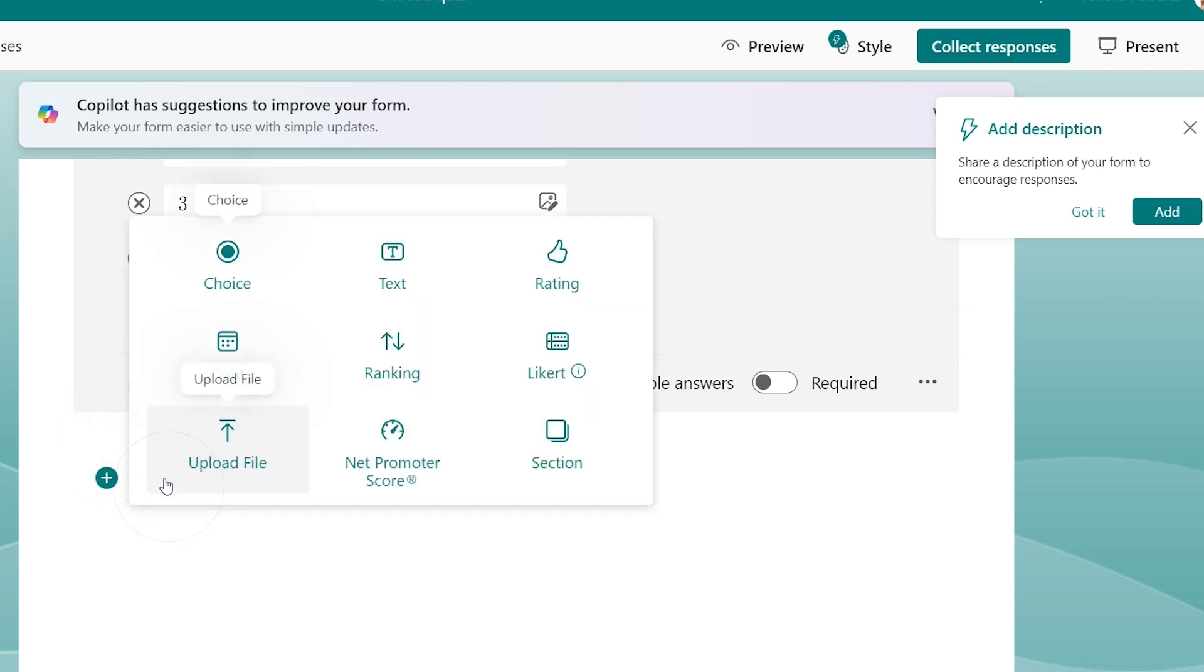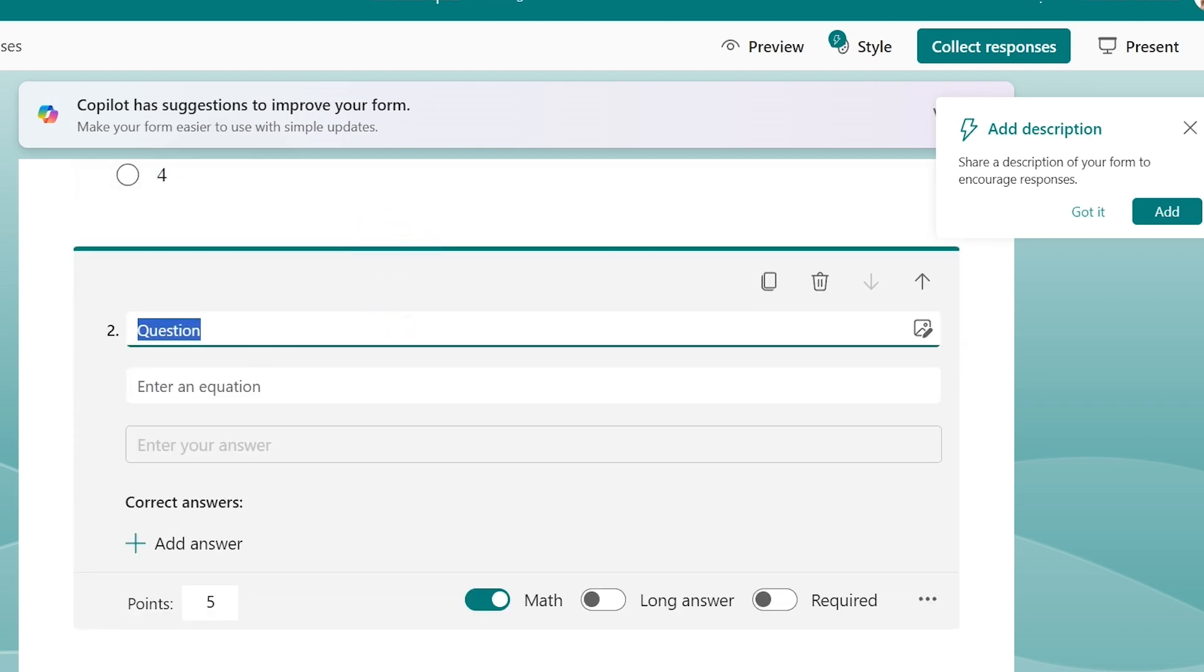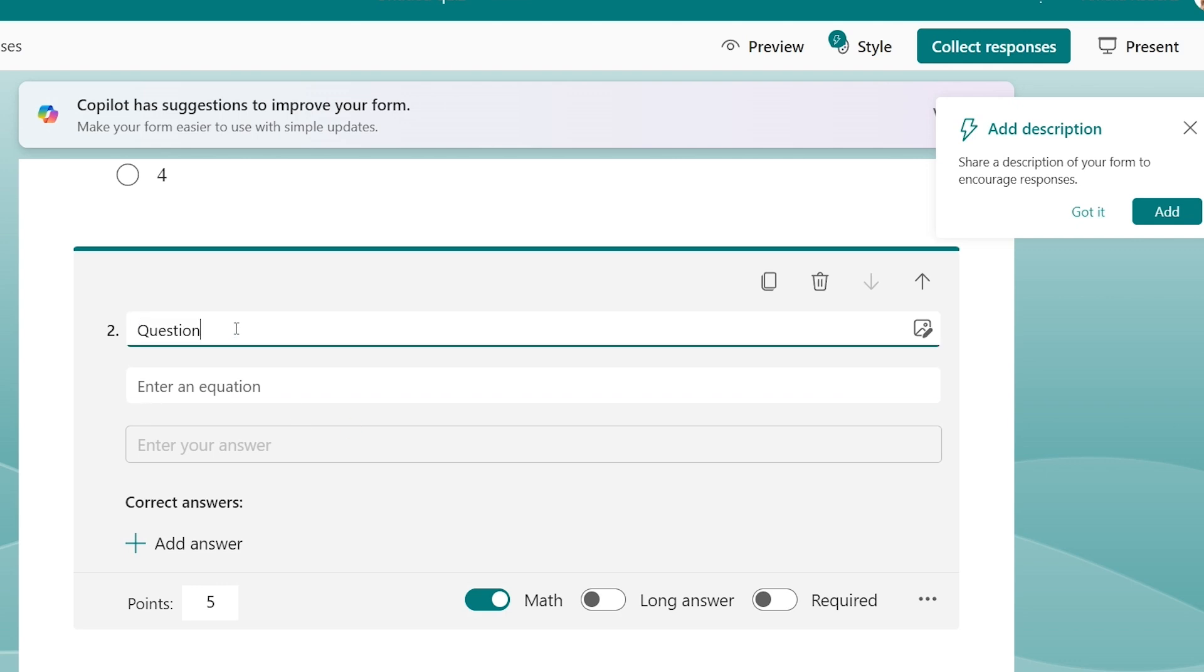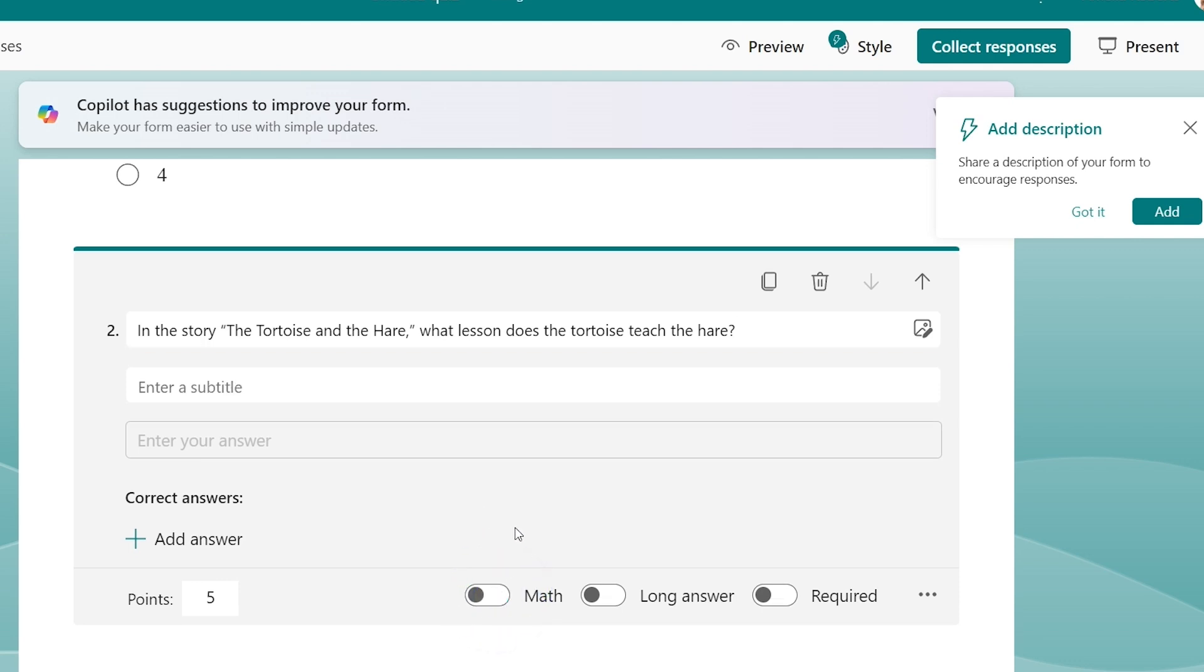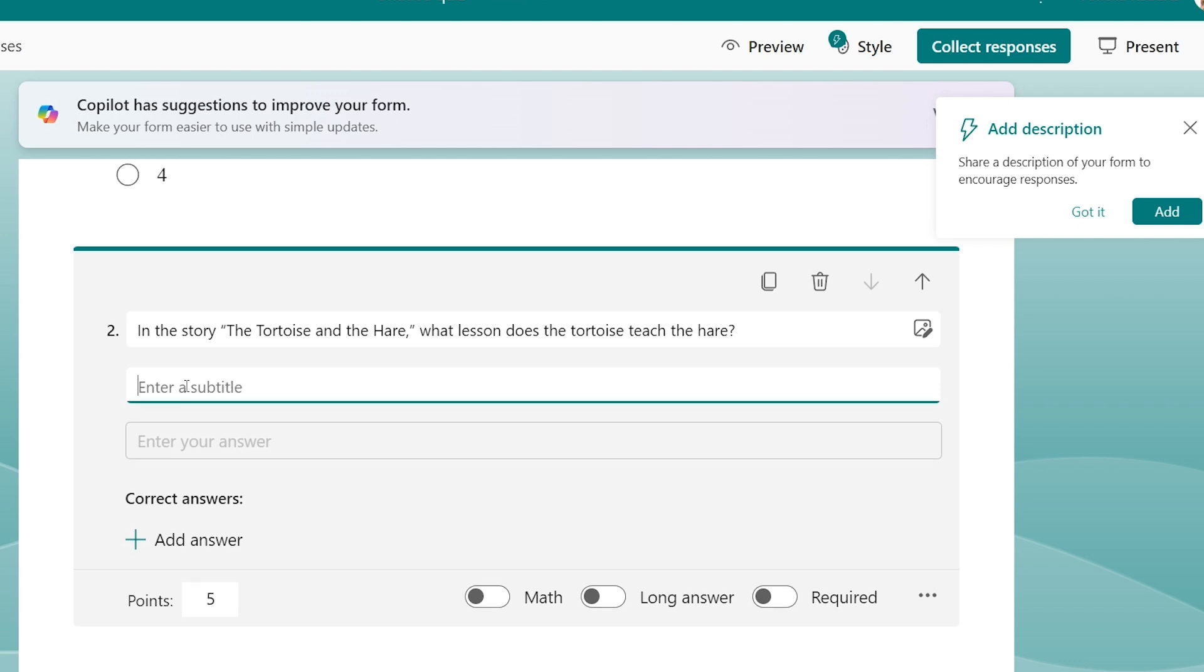For my next one, I think I'm going to do a short response, so I'm going to do a text. This time let's do a nice little cute reading question here. In the story The Tortoise and the Hare, what lesson does the tortoise teach the hare? This is not a math question, so I'm going to turn off my math ability here. I can also put a subtitle here if I want to, so if I want to say use complete sentences.